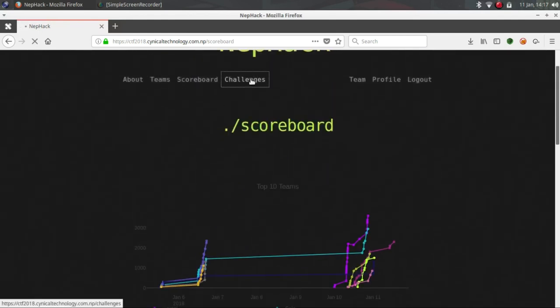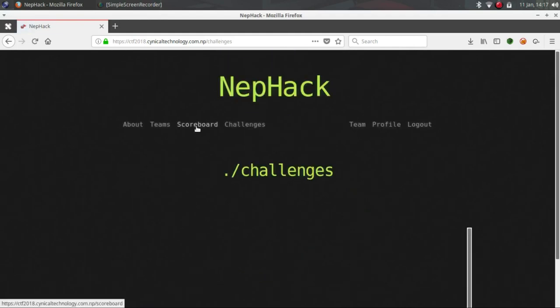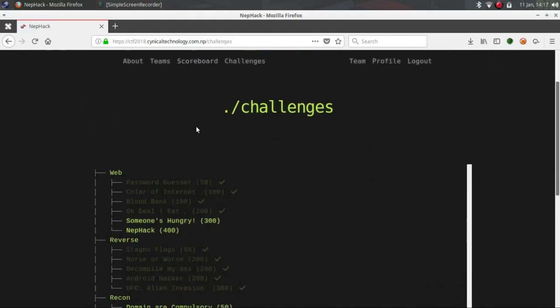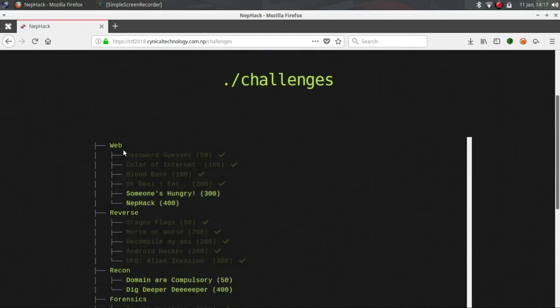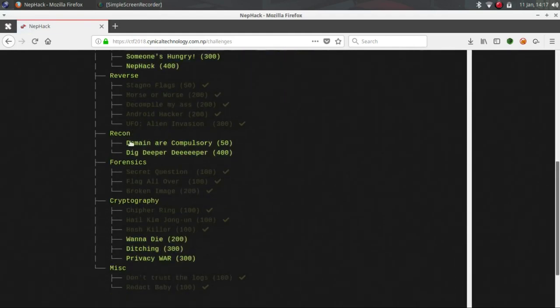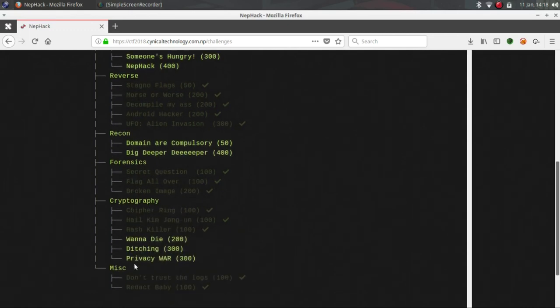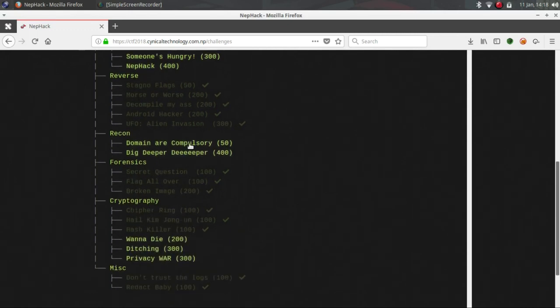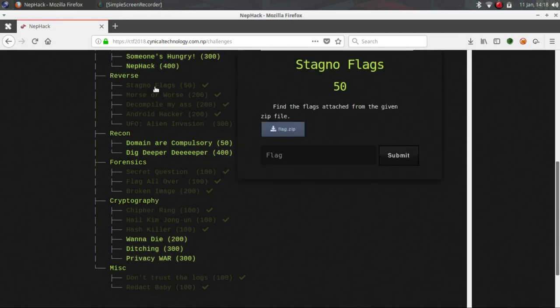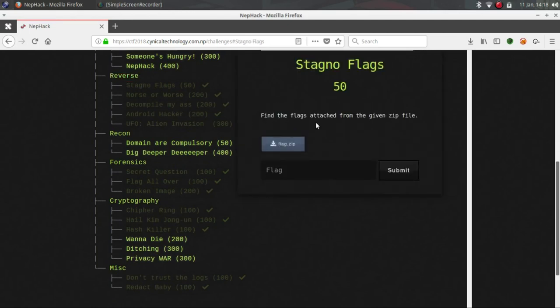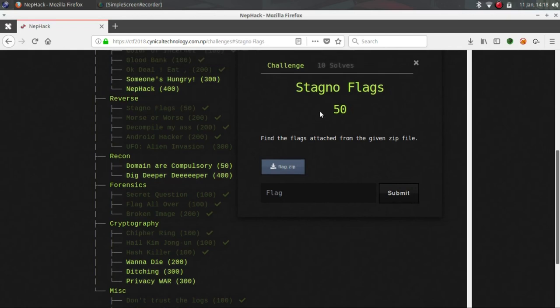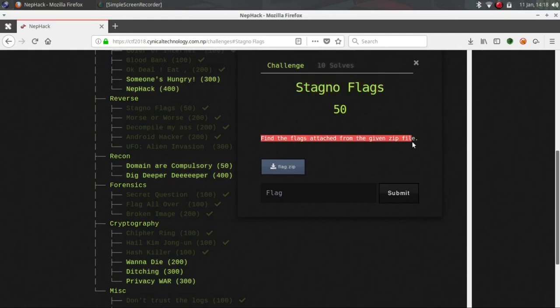Now let's go to challenges. This CTF contains wrap, reverse, recon, forensic, cryptography and miscellaneous. Today I am going to show you how I solve the reverse challenges. The first challenge is chitignoflags - find the flag attached from the given zip file. Just save it.